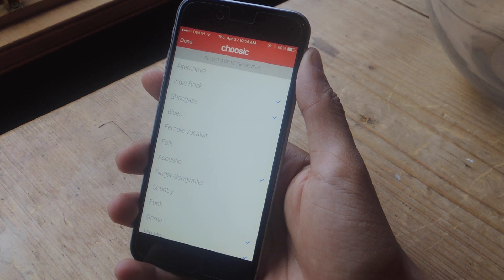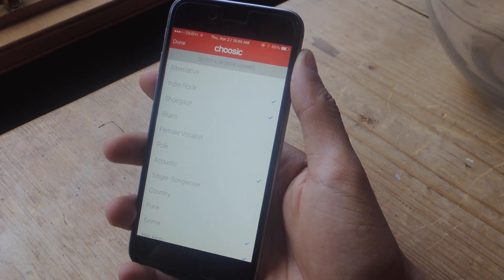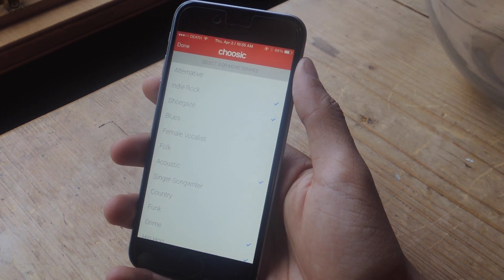When you first open Choozik, you'll be asked to select three or more genres. Depending on what you select, Choozik will then gather music for you to discover.